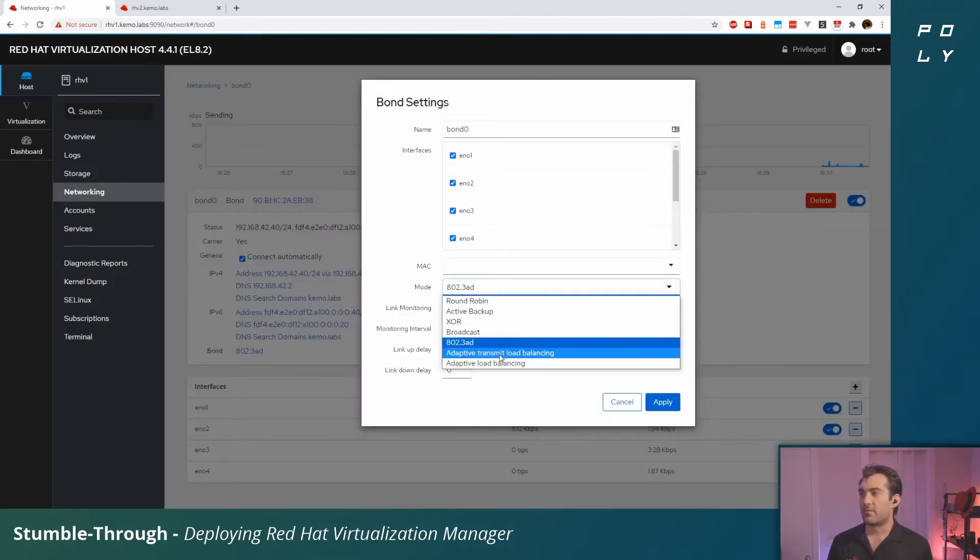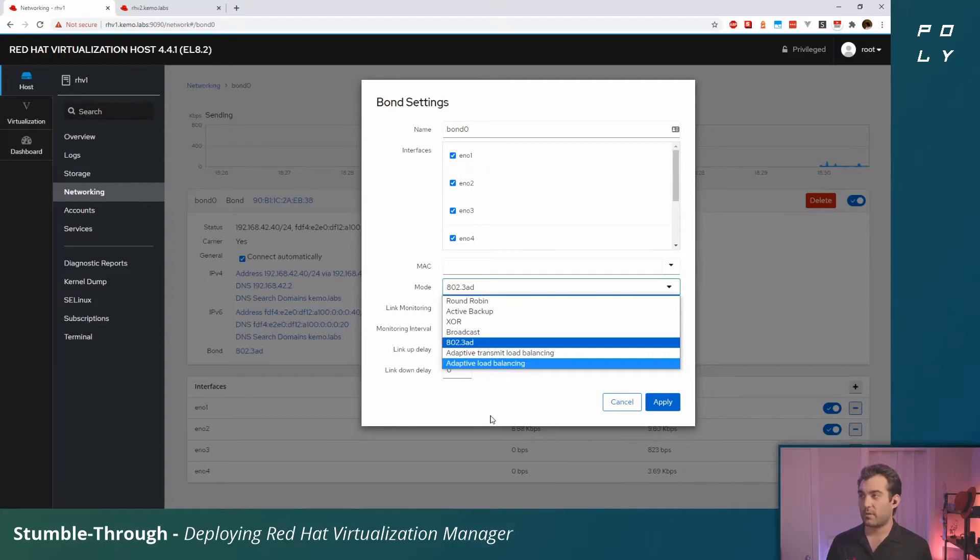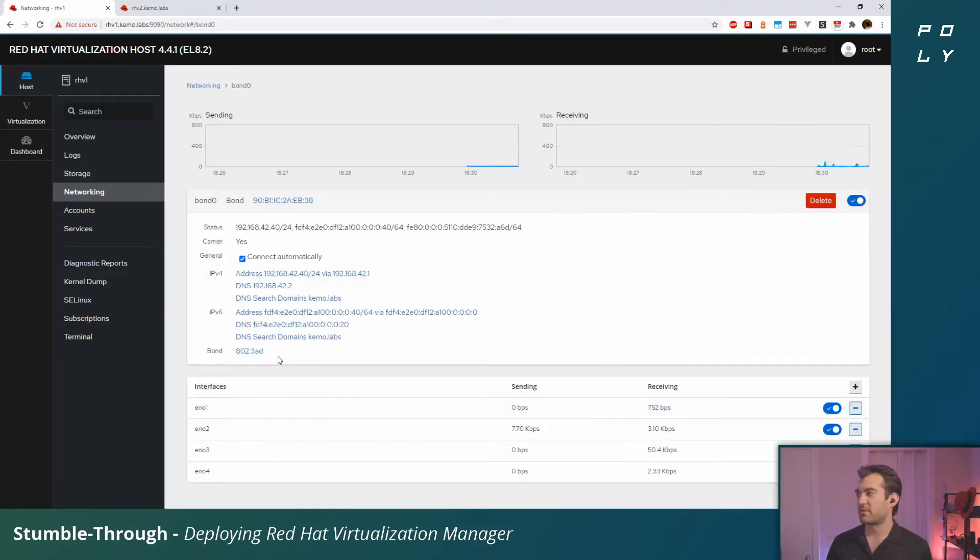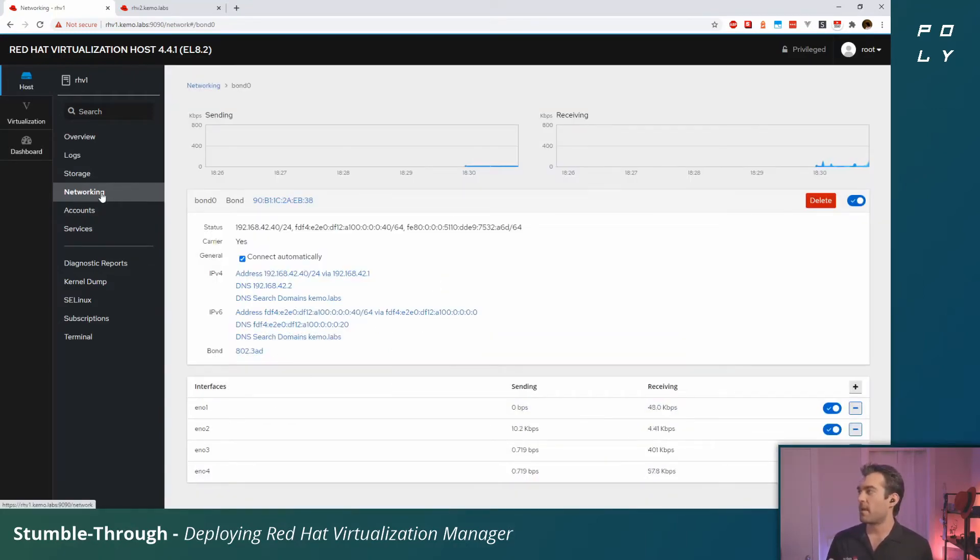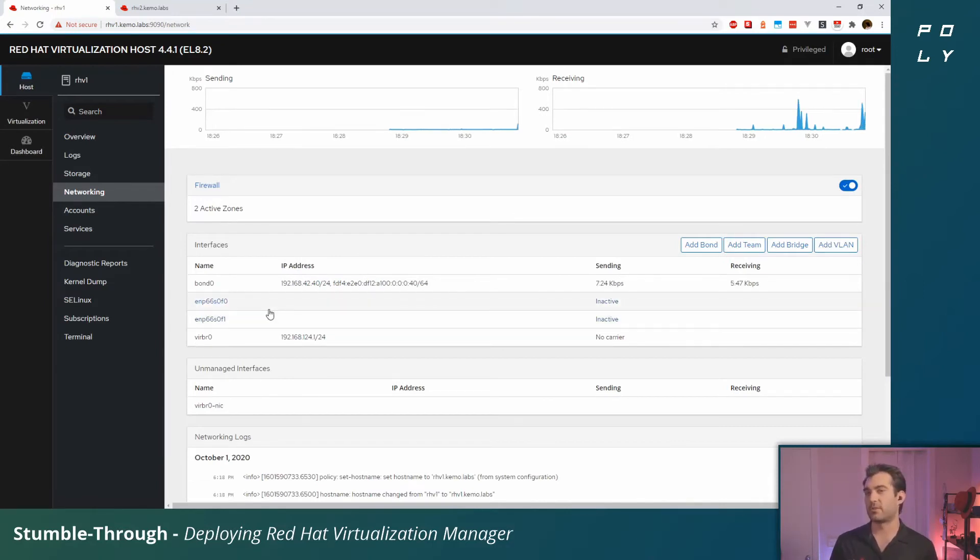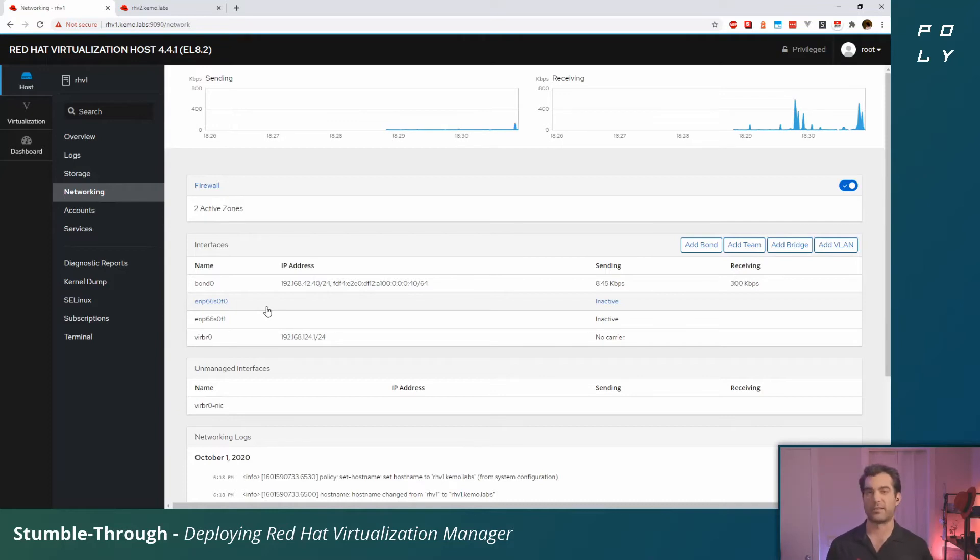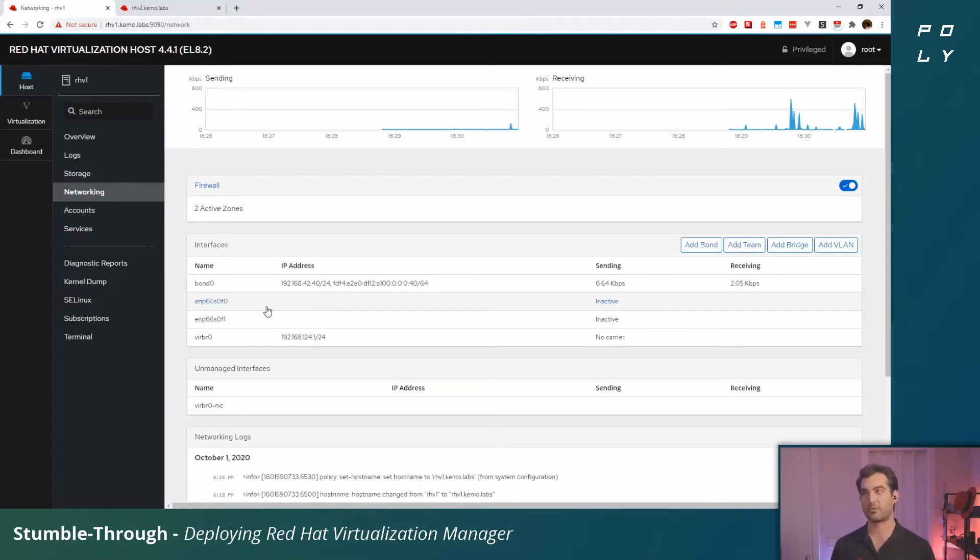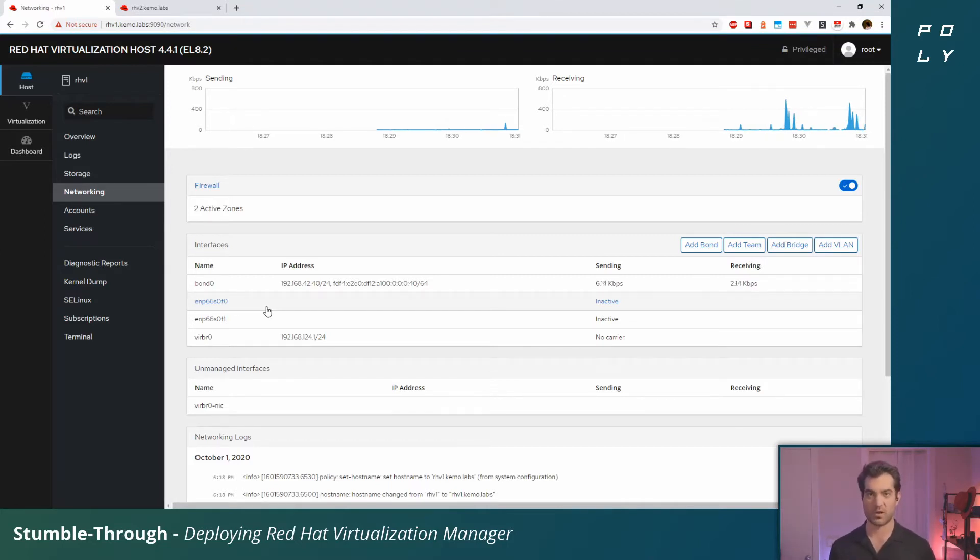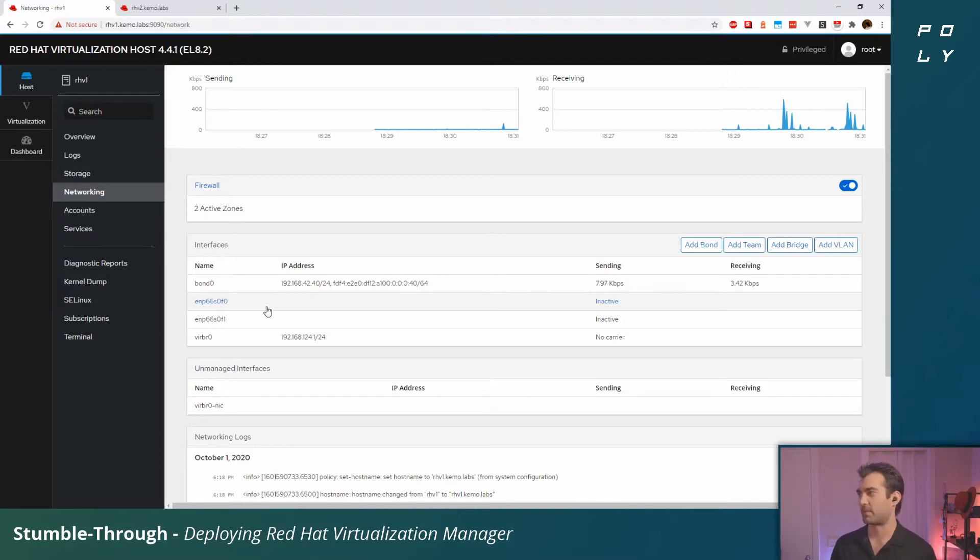Again, I've got this 802.3ad bond. We can set this to different modes, but not all of them are supported. Documentation is linked below. I will configure these 10 gig connections as another bond, but I'm not going to do that right now. It's best if you're initially setting up a new cluster to just have your initial management network set up.